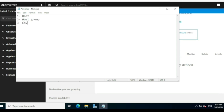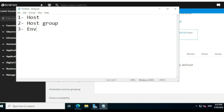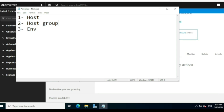If you want to monitor a particular service on one particular server, you go with the first option — host service monitoring. If you have a bunch of servers, like 10 servers, and want to monitor a particular service across all of them, you create a host group and apply the service monitoring configuration to that — that is the second option. The third is environment level monitoring.